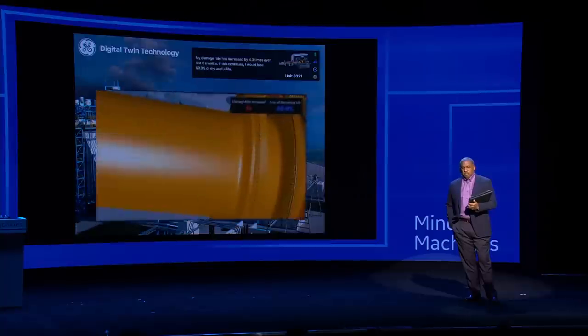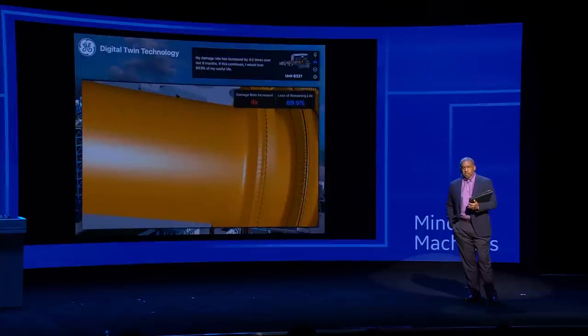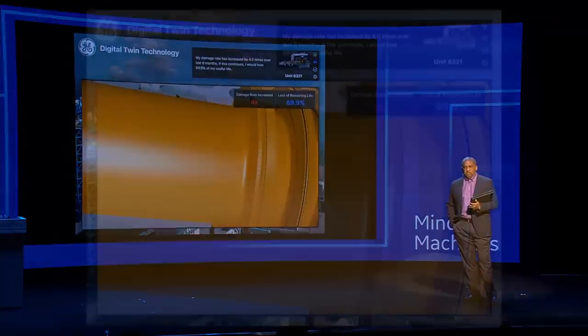My damage rate has increased by 4.0 times over the last six months. If this continues, I would lose 69.9% of my useful life.